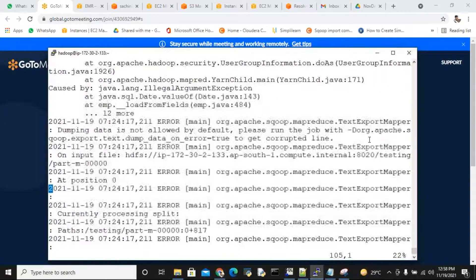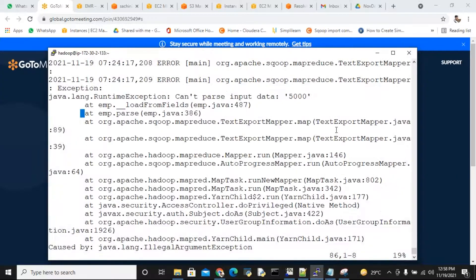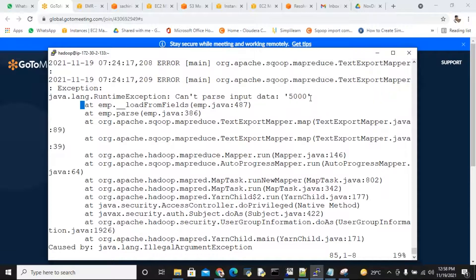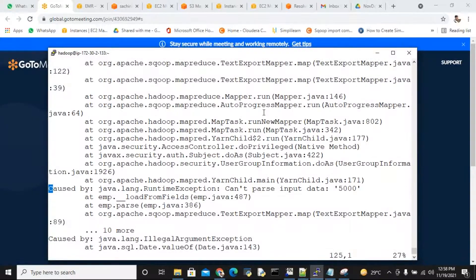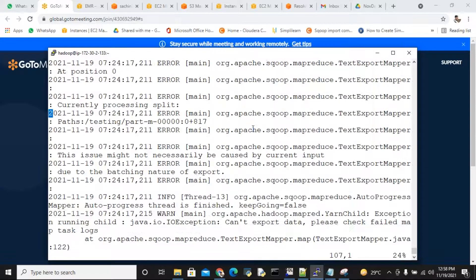Usually, my recommendation - just follow this. What is the reason? You can't parse the input data 5,000. Why? The main reason - here you mentioned 5,000. Parse the input data 5,000. That is one reason. Similarly, scroll down. Can't export this data. Please check.